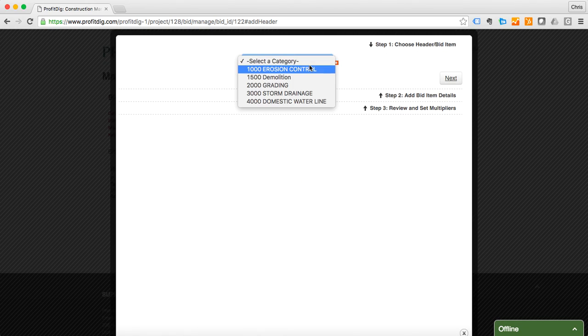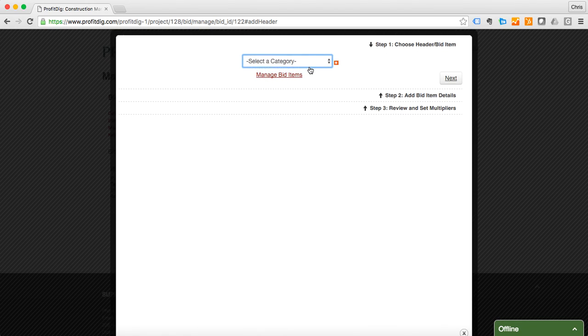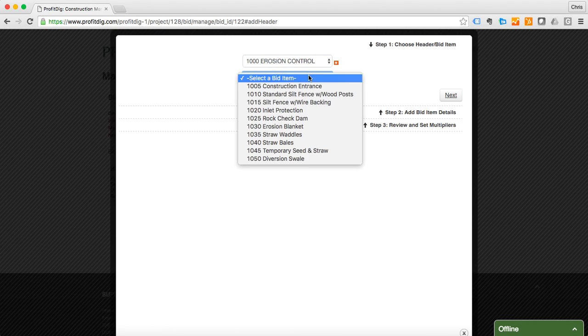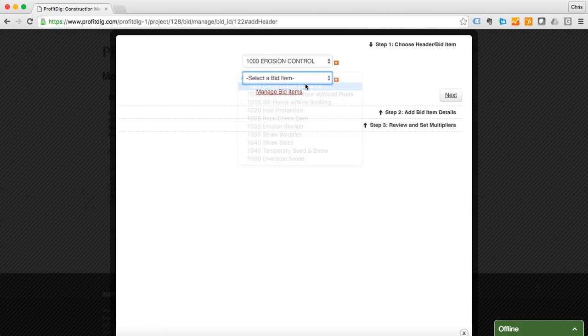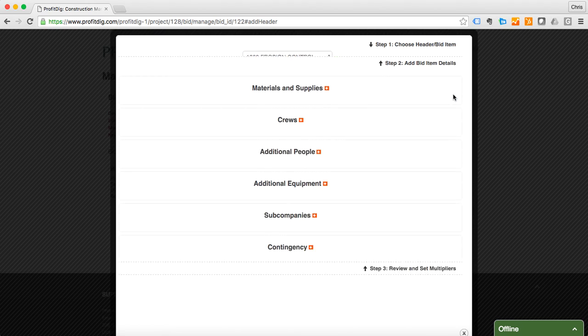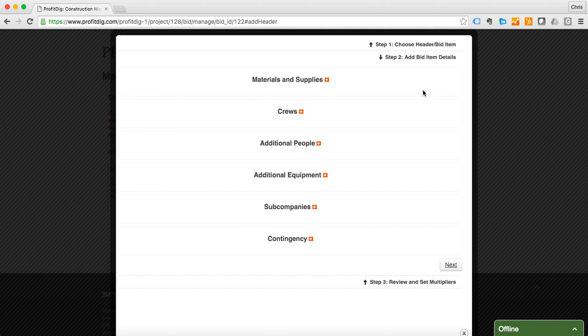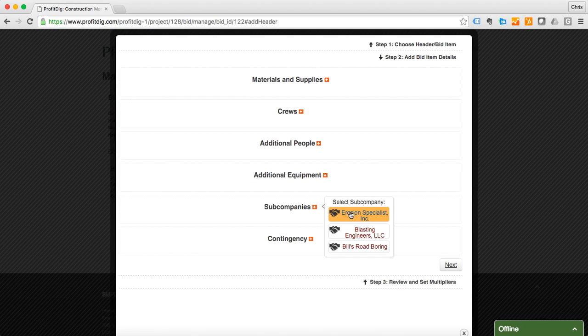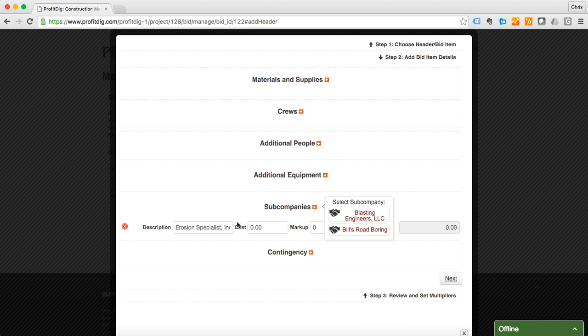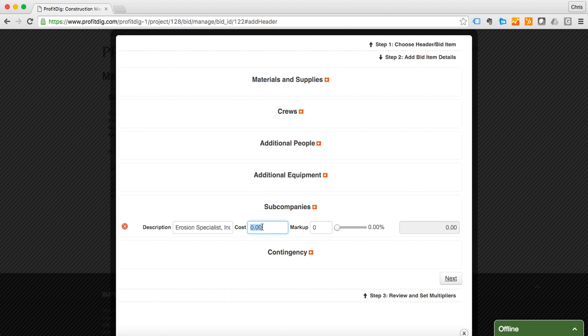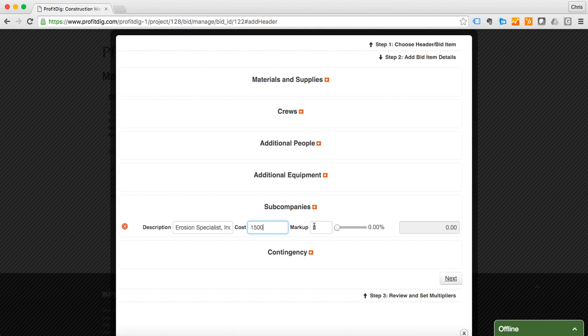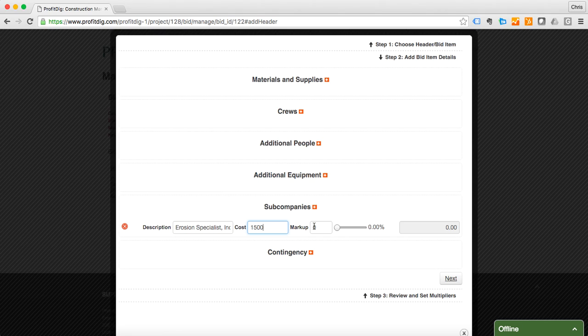So my first item is going to be erosion control. I'm going to do construction entrance. I'm going to do a sub company here, we're going to use Erosion Specialist Incorporated. I'm going to say $1500 is going to be my cost there. I'm going to leave my markup at zero here. This would be additional markup for the sub, but as a whole the bid already has the markup which we supplied, so we're going to leave it at that.